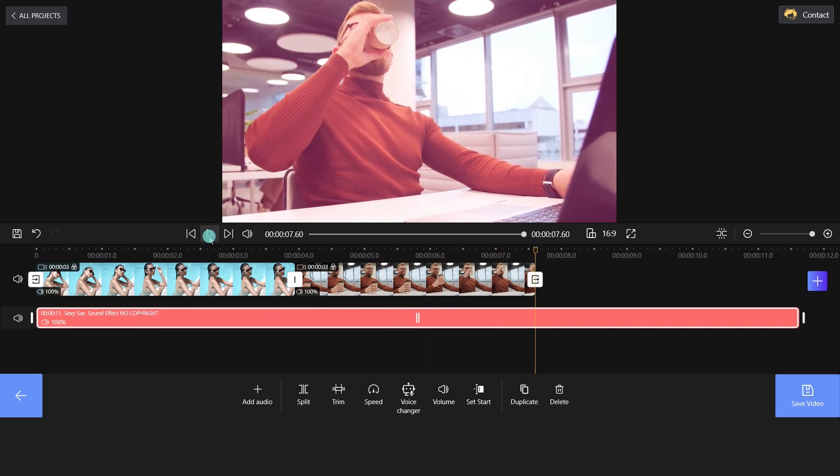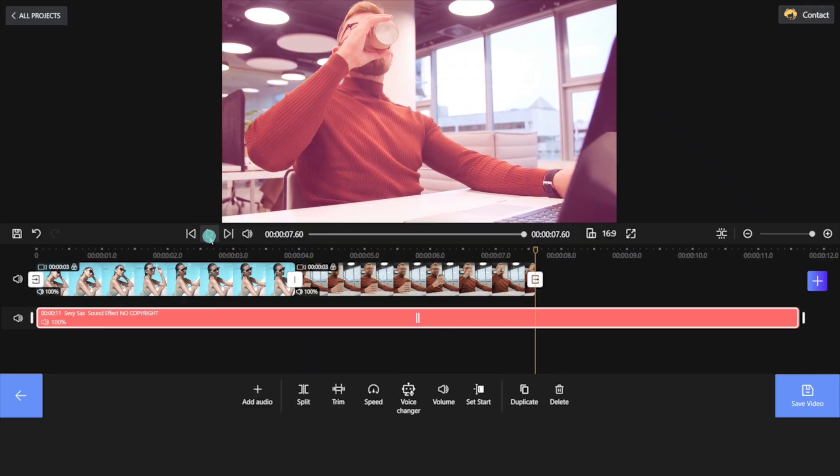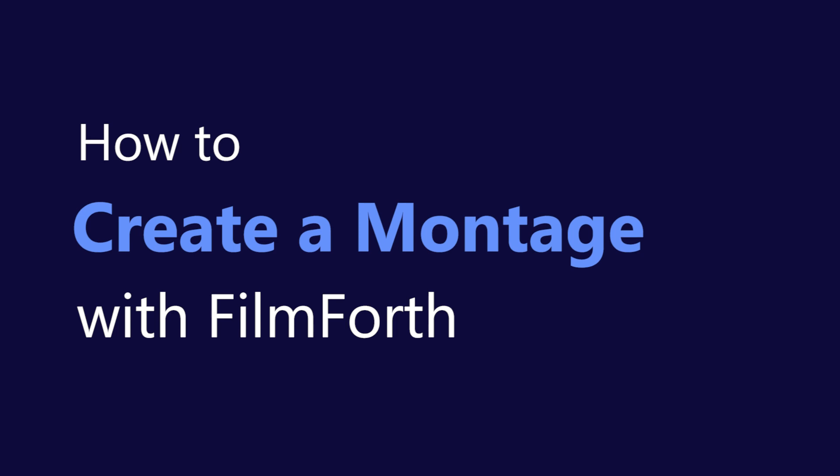It is a practical editing technique. So how to create a montage with FilmForth? Keep watching.